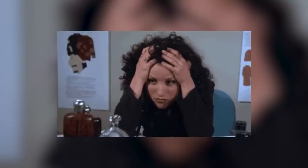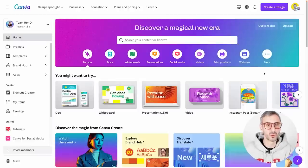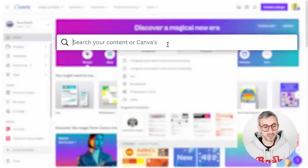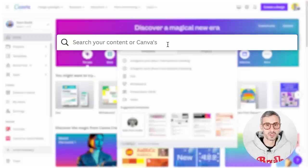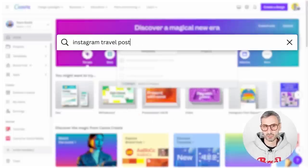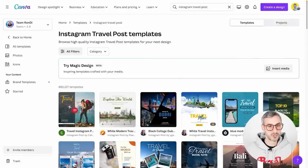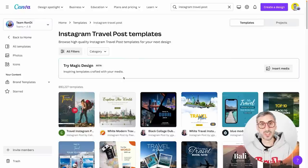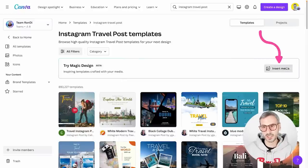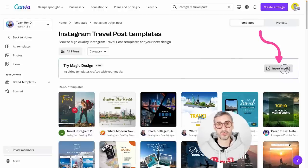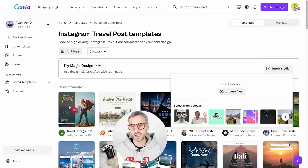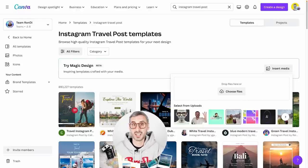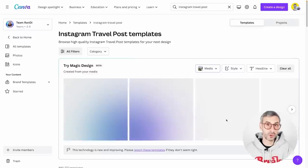Magic Design is accessed via the Canva homepage and is really about avoiding writer's block — when you're staring at a blank page and don't know where to start. There are two main entry points. You can start from the search bar by typing what kind of design you want, like an Instagram travel post, and hit enter. The first step is to insert a media — a photo from your computer or already uploaded in Canva. I'm using a photo of Diana and me in Madrid, where we attended the Canva Create event.